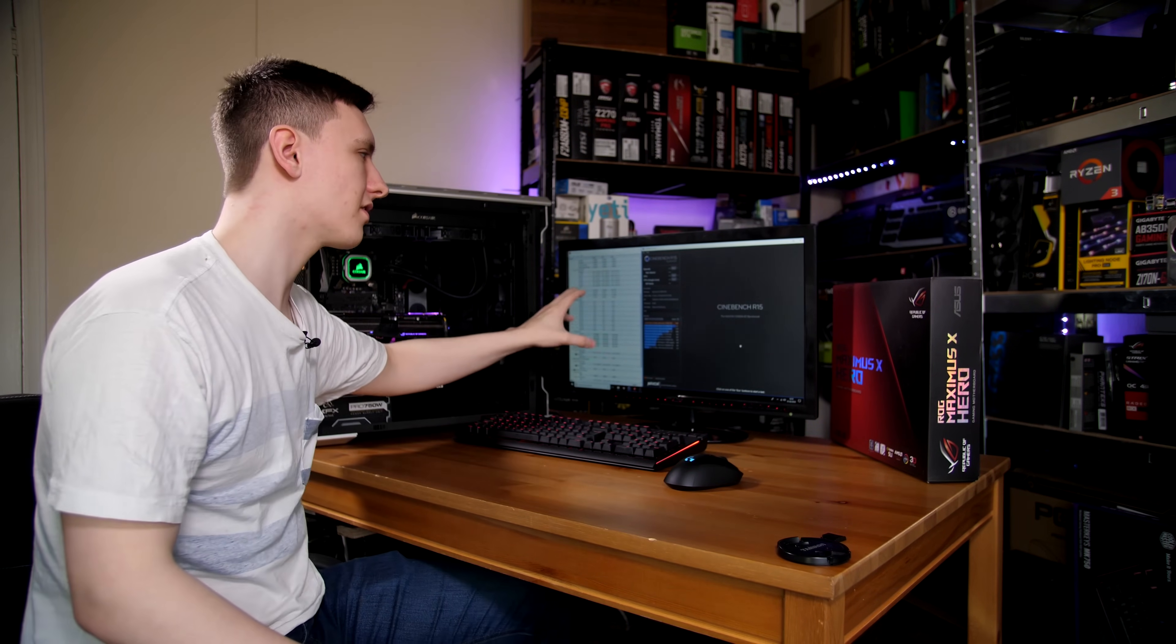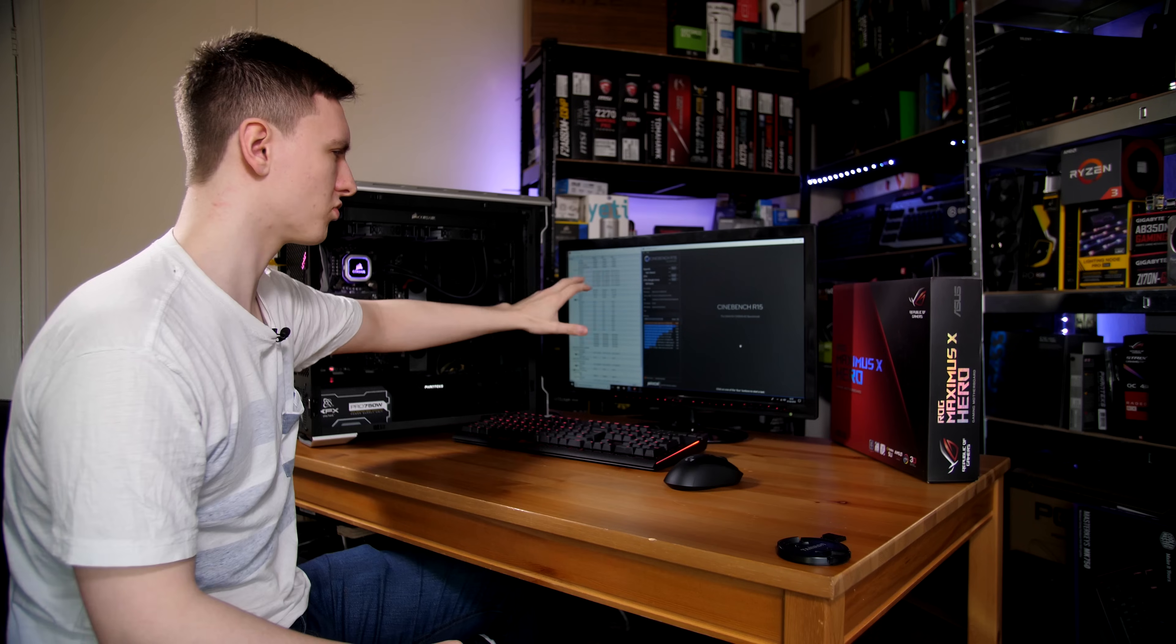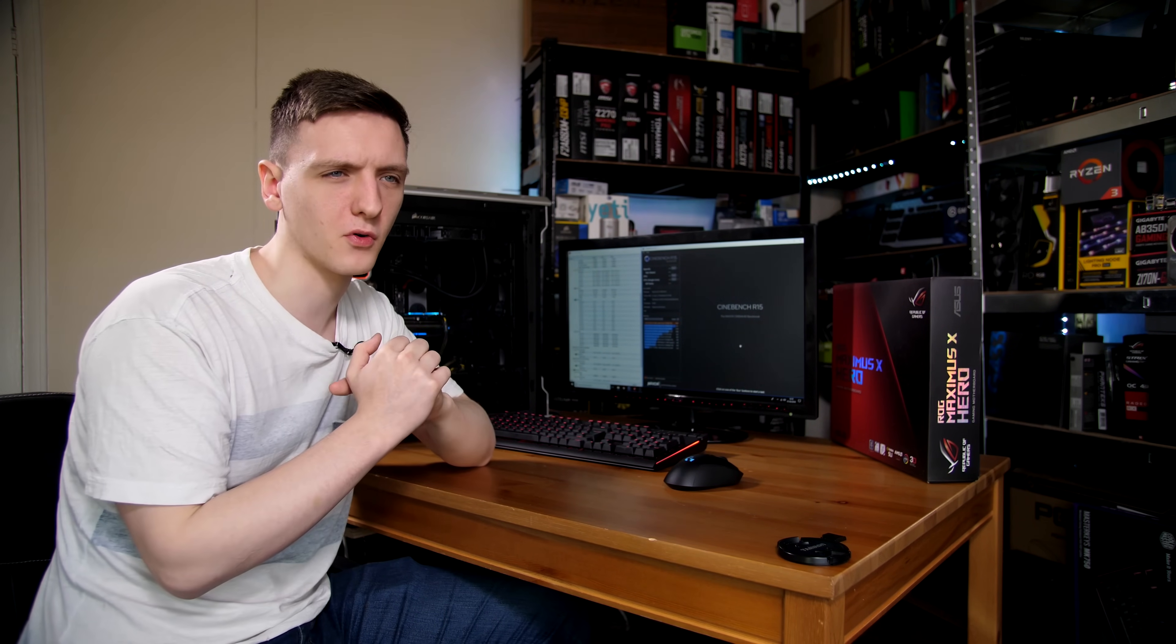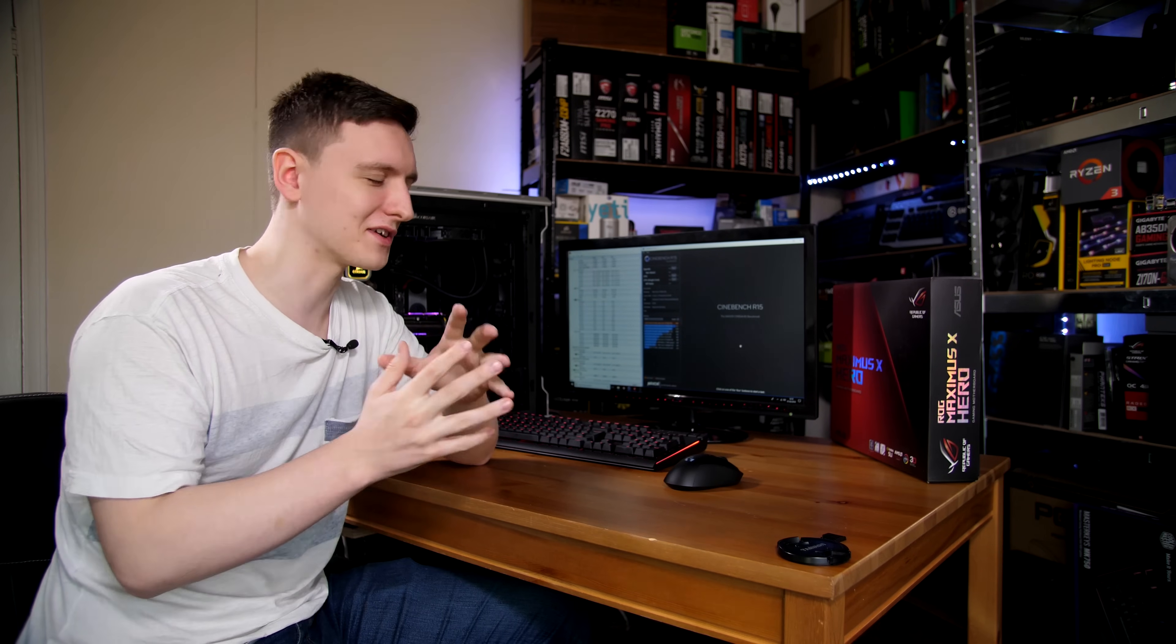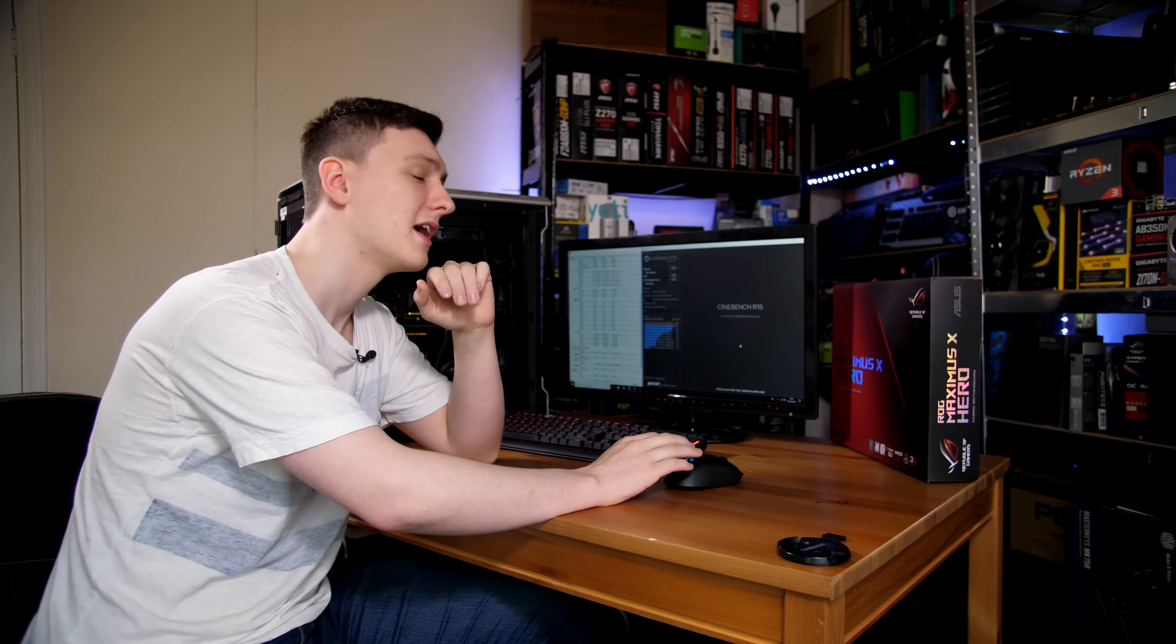So we've booted into Windows and we have hardware monitor and Cinebench open. Now one of the nice things about having this delidded chip is that these idle temperatures are really in the 20 to 30 degrees Celsius range, which is very impressive for what used to be a 40 plus degree Celsius sort of ambient range.